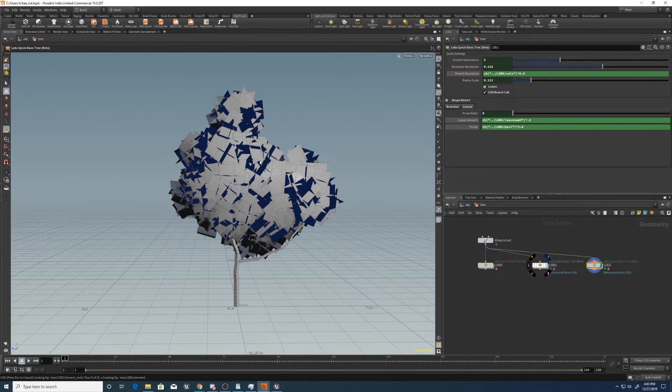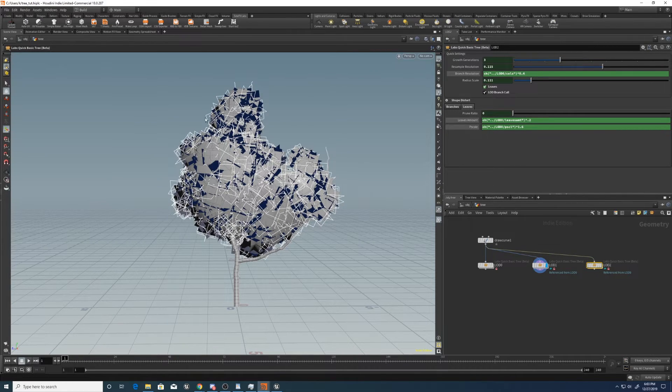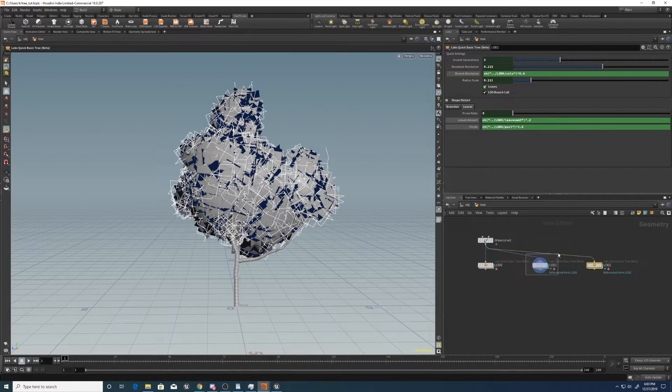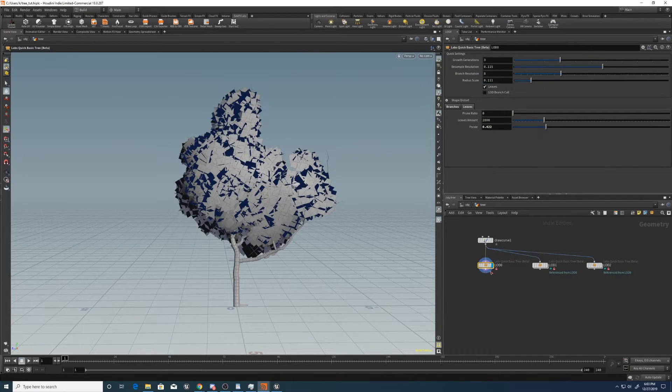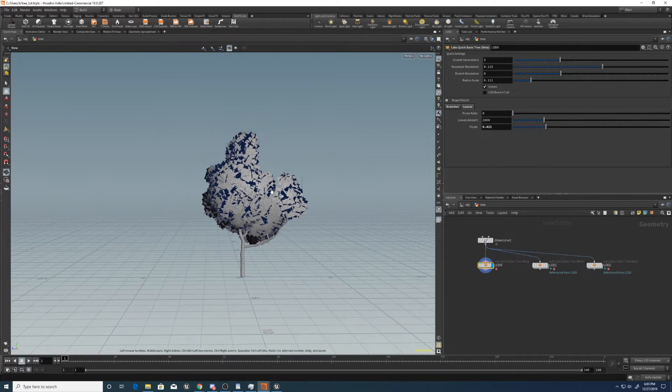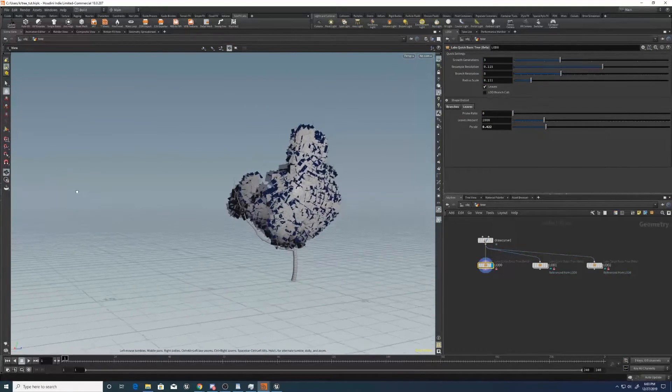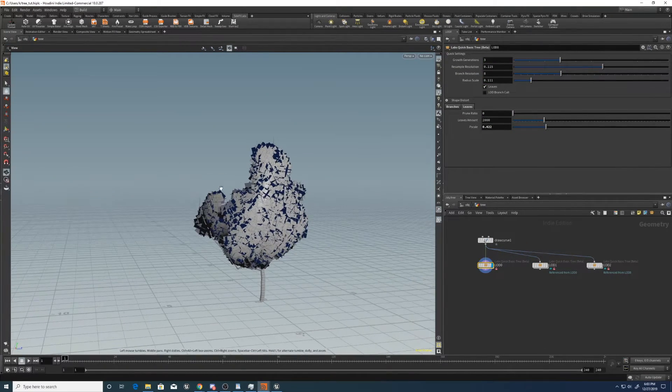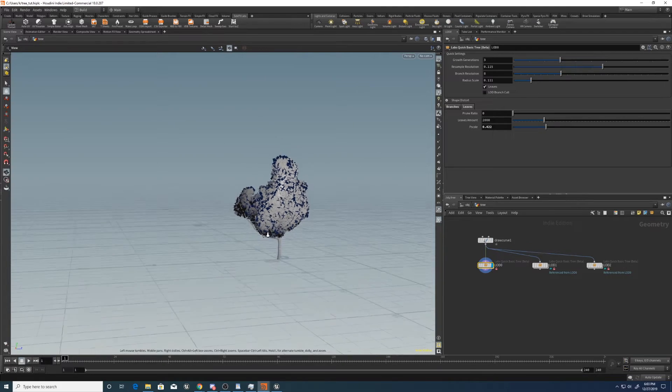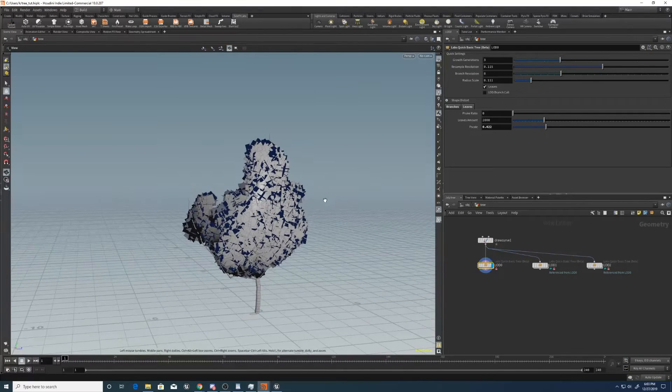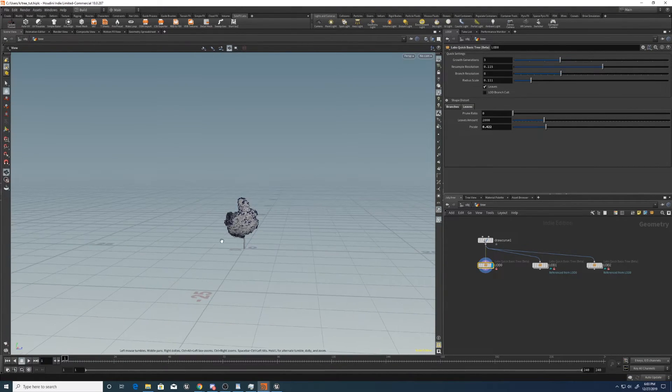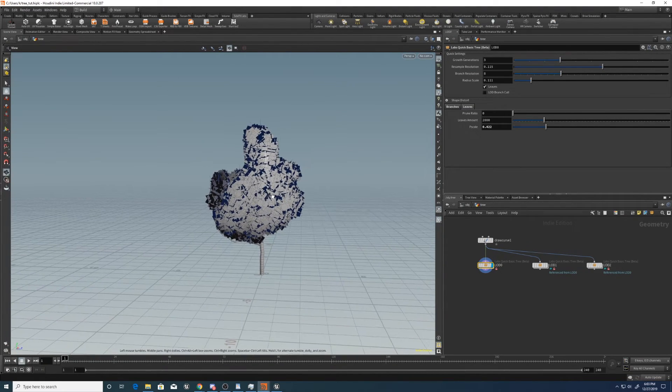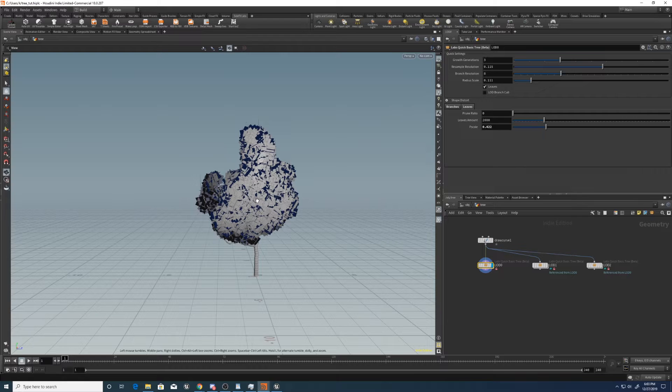And now if we look through, we can see they all have the same silhouette. Just at varying levels of detail. So when we set up the LODs in Unreal, as we zoom out, it's going to switch to a different LOD.